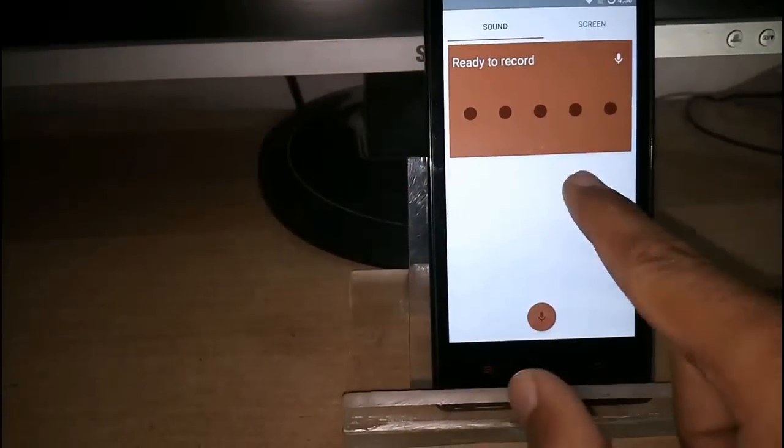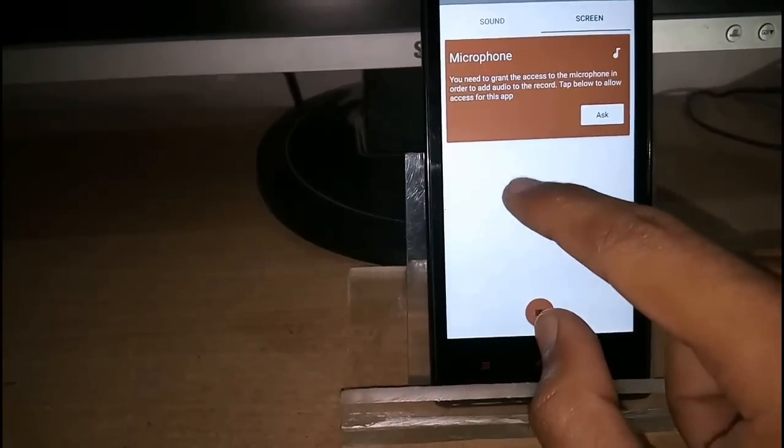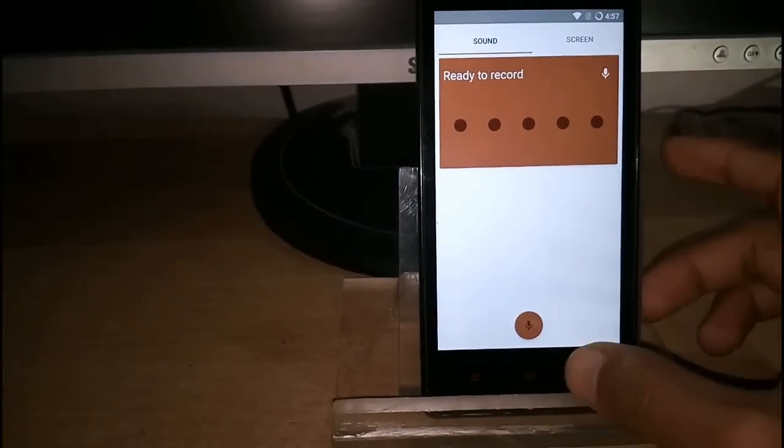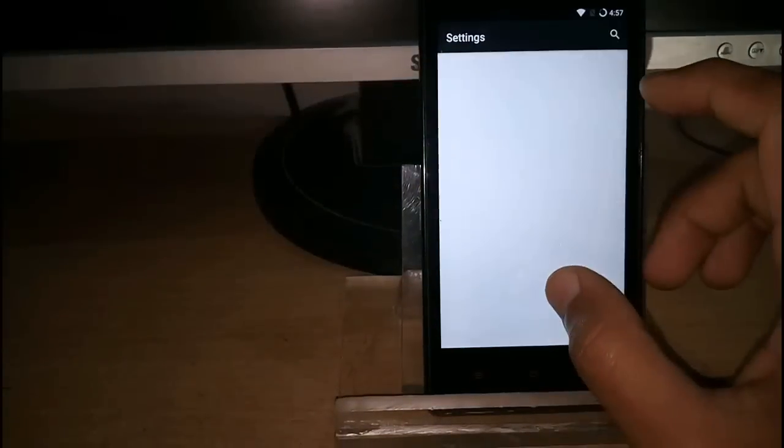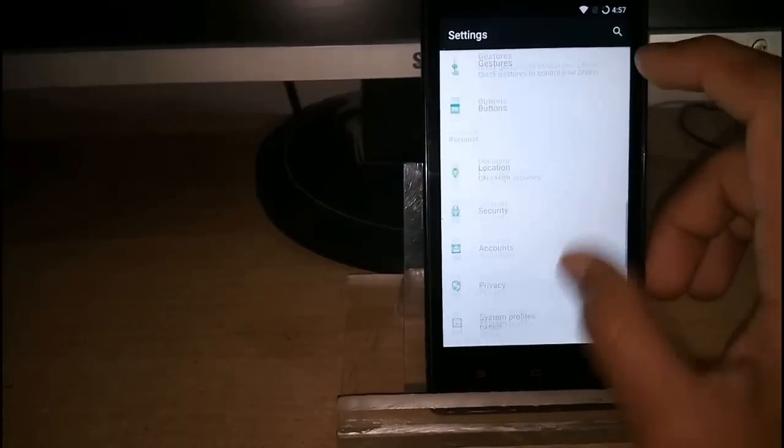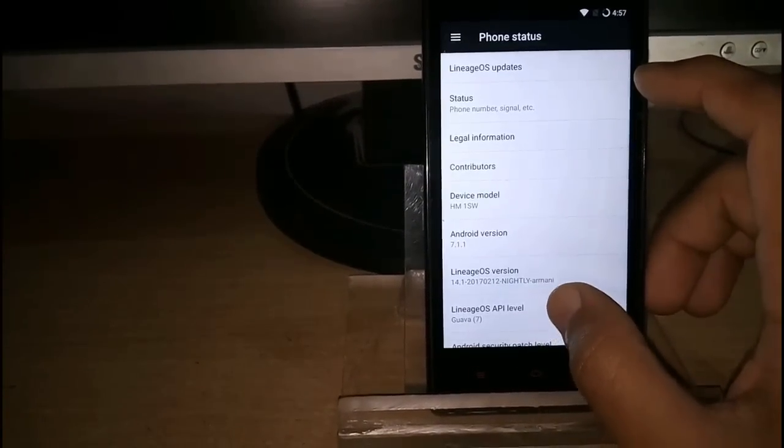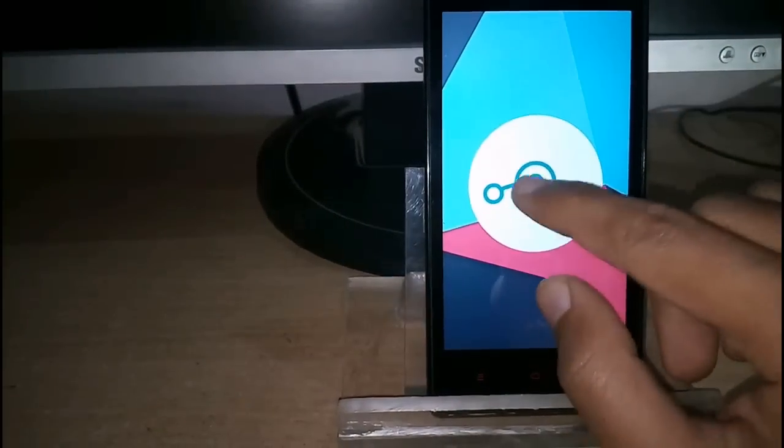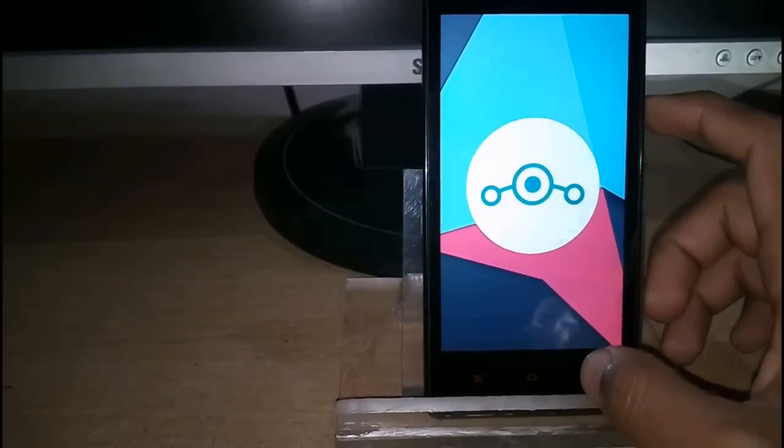This is the new app in LineageOS which is Recorder. In this you can record audio and screen, as you can see the LineageOS logo.